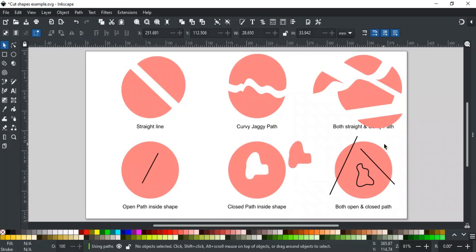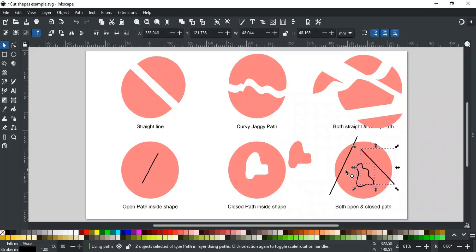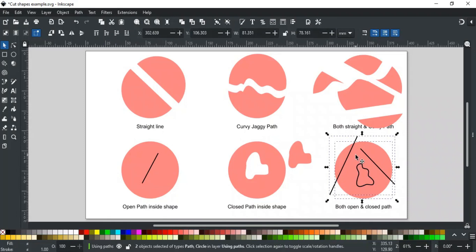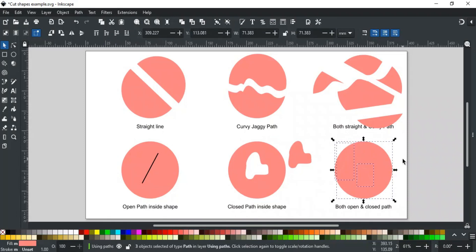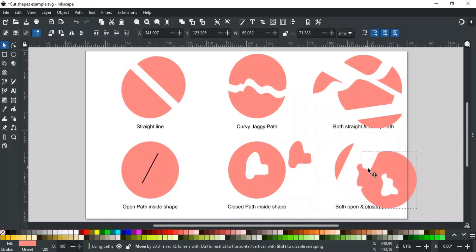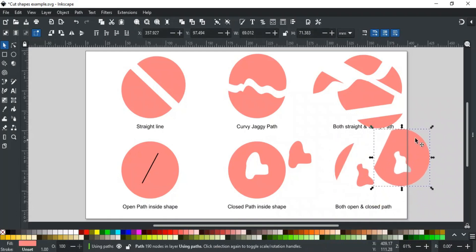The last example is a combination of open and closed paths. In this, some paths will cut the shape, but one will not as it is not passing through the shape. To see the result, first combine these with Ctrl-K, then apply division. As you can see, these two cuts are made, but the third cut does not affect the shape.